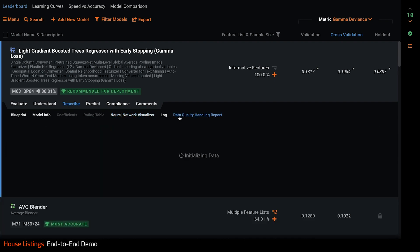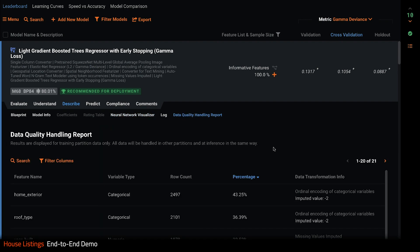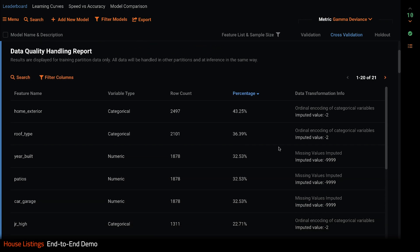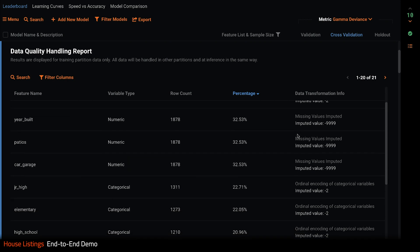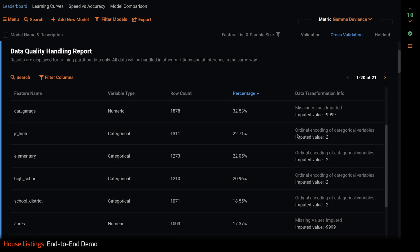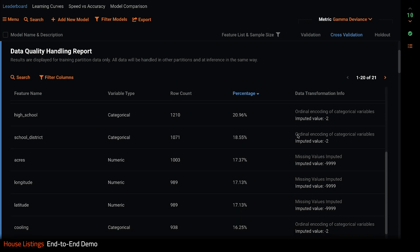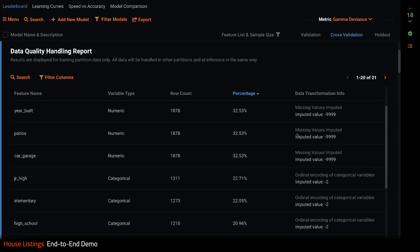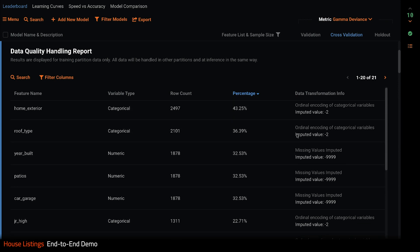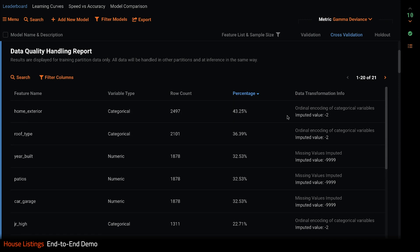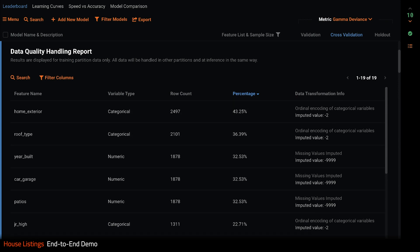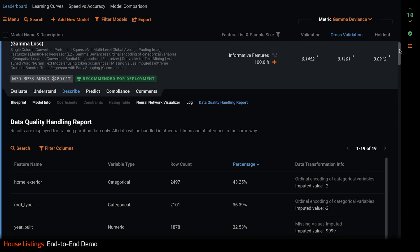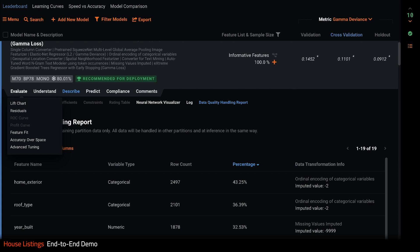The data quality handling report shows us exactly how all the features we saw earlier that were flagged as having quality issues were handled in this model. For example, for all of our missing values, we can see exactly what values were imputed. Now let's say you decide you want to move forward with this model. The next step is to evaluate the fit.